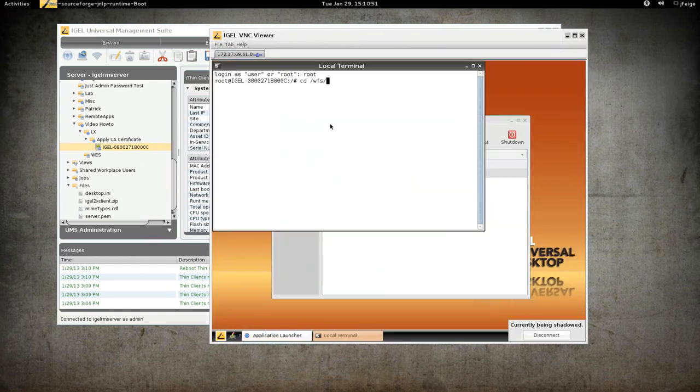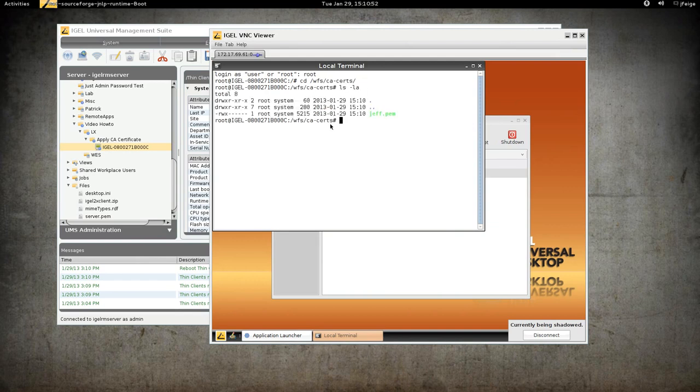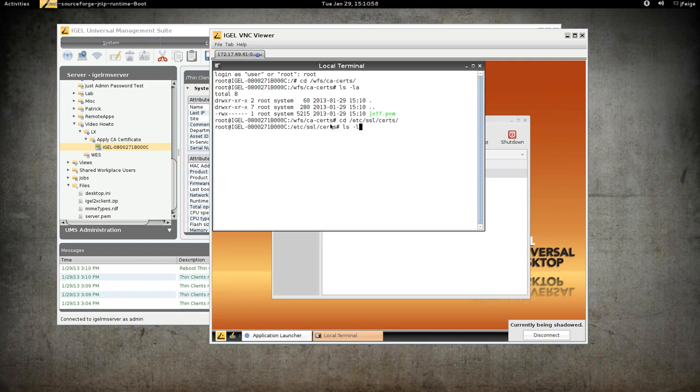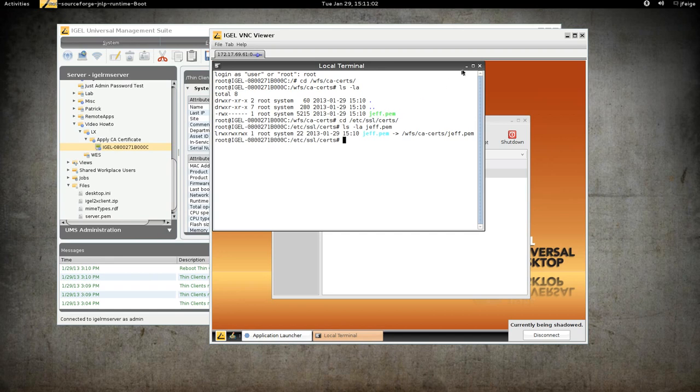See that the certificate is still there. And also in /etc/ssl/certs, we now have our symlink.